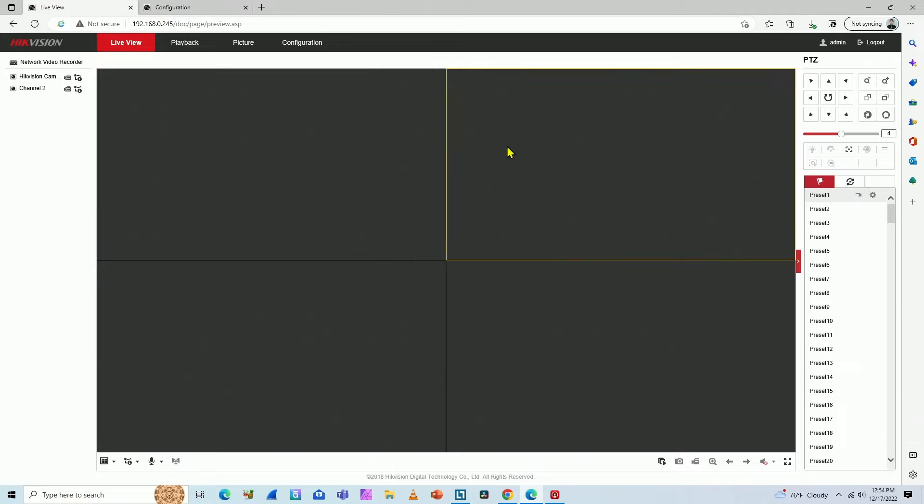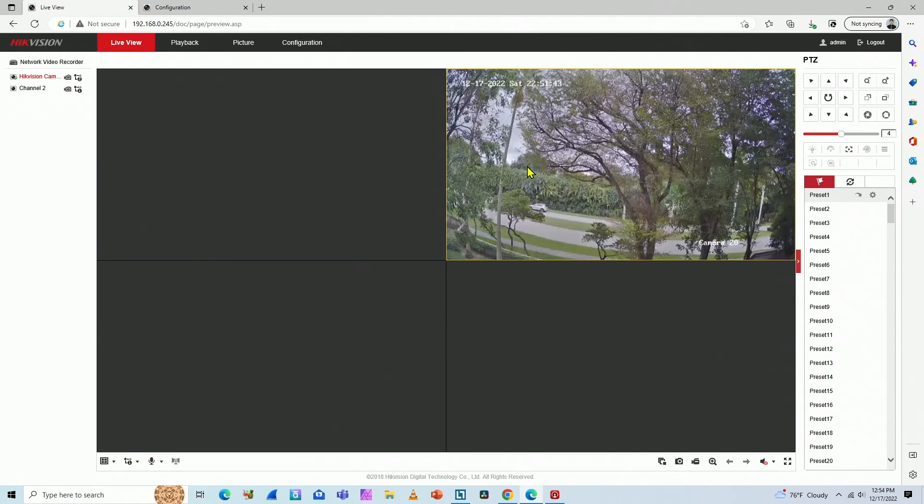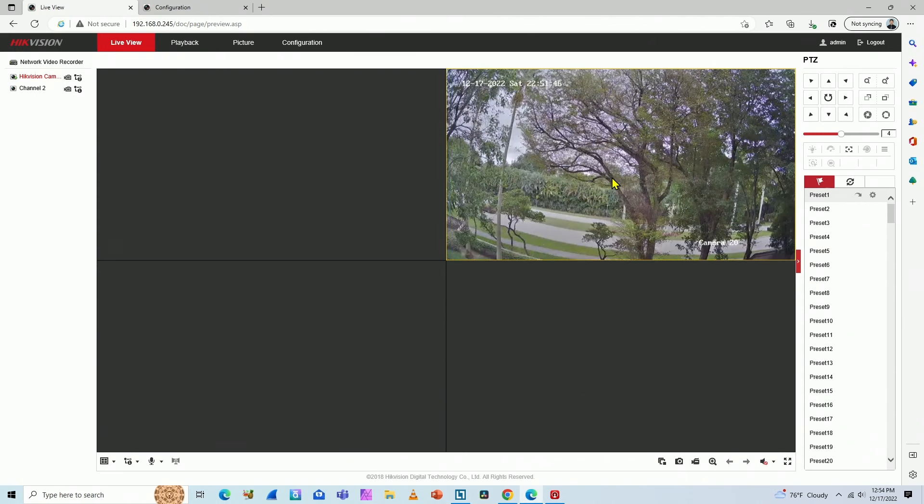I just click here and select a camera. For example, camera number one. Let me just change here the substream. And here we go. I have my camera working through my NVR.